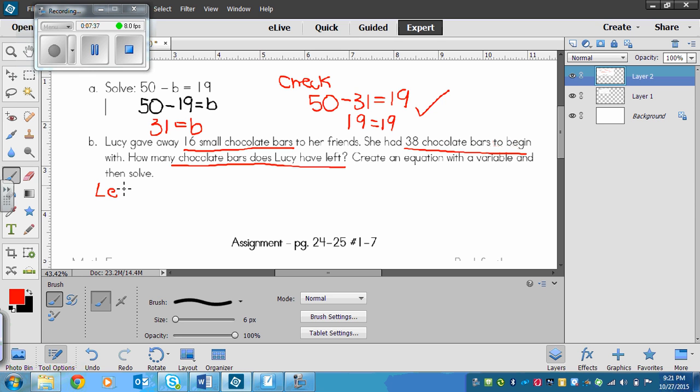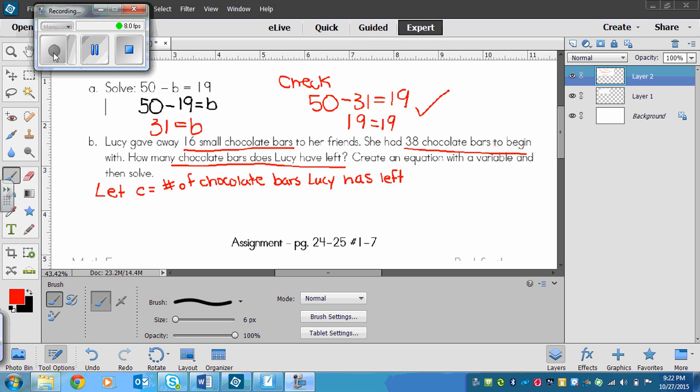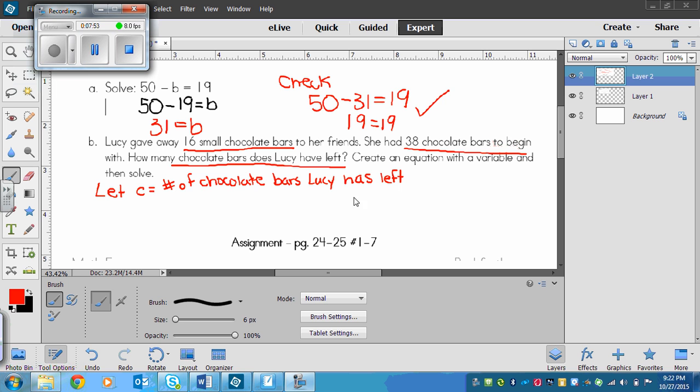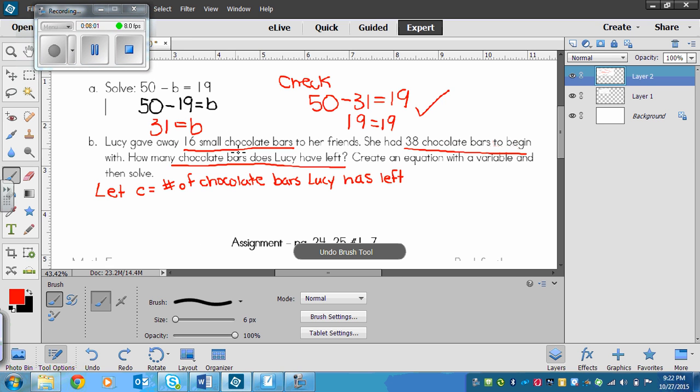Let c equal the number of chocolate bars Lucy has left. Notice I didn't say just chocolate bars or number of chocolate bars. The fact that it's how many she has left that we don't know is important. There's our let statement. Now we need to come up with an equation.